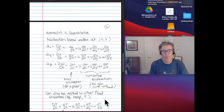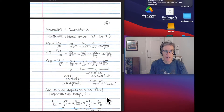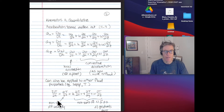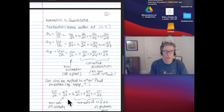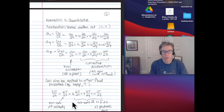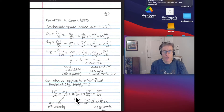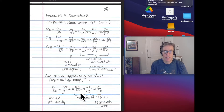This idea of taking a material derivative can also be applied to other fluid properties — for example, temperature T. The material derivative of temperature gives the local temporal derivative dT/dt plus the convective change as you move with velocity components u, v, and w. The local derivative is non-zero only if the temperature specification is unsteady, and the convective part is non-zero only if there is a non-zero velocity component and spatial gradients in temperature both exist.